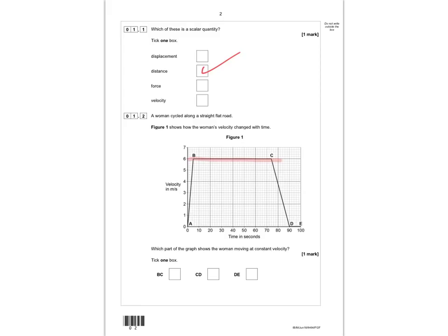Between A and B she's accelerating, between C and D she's decelerating, and between D and E she's not moving. So the correct answer is between B and C.